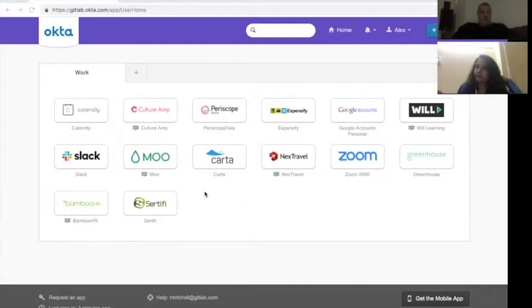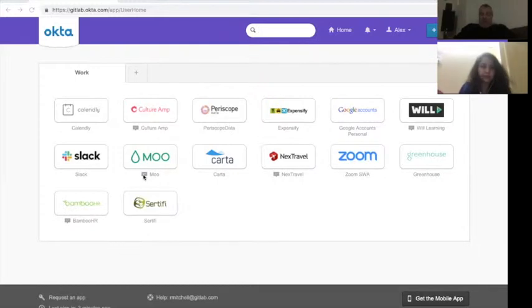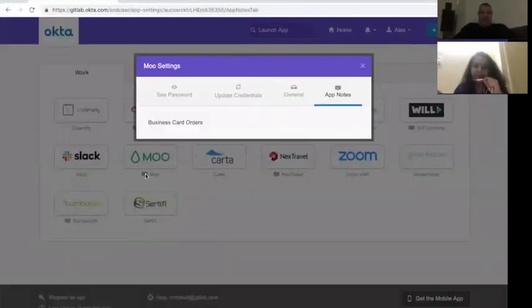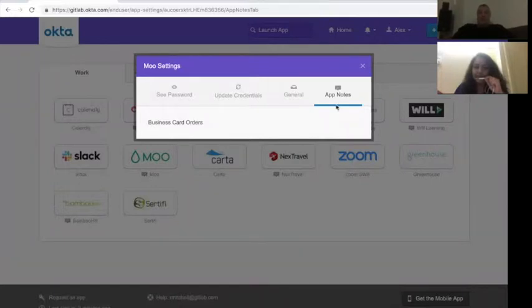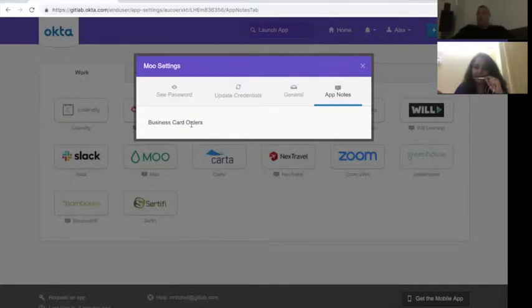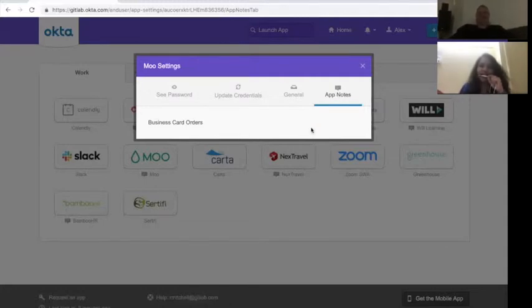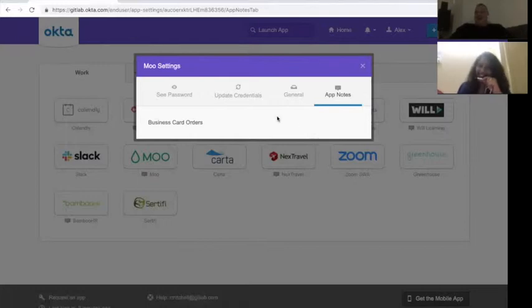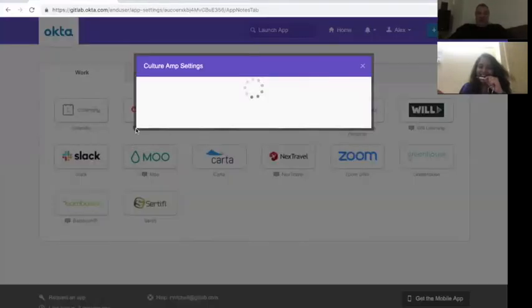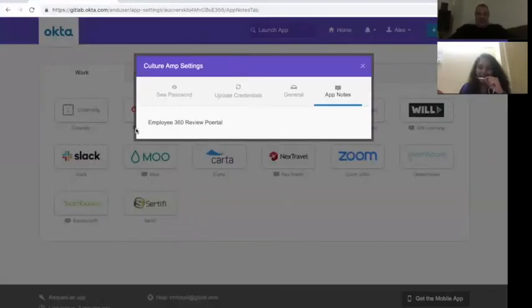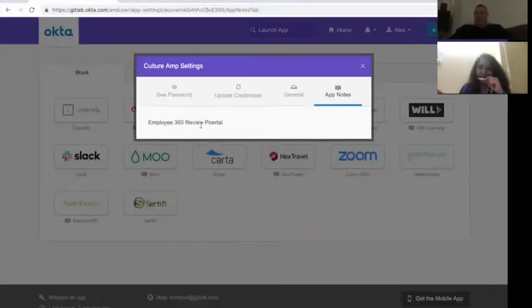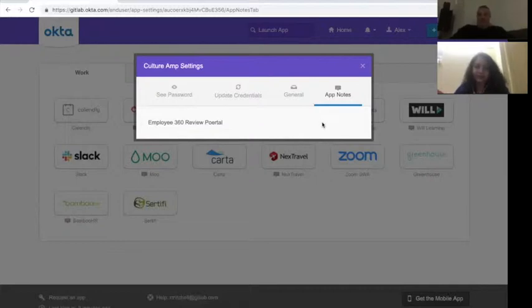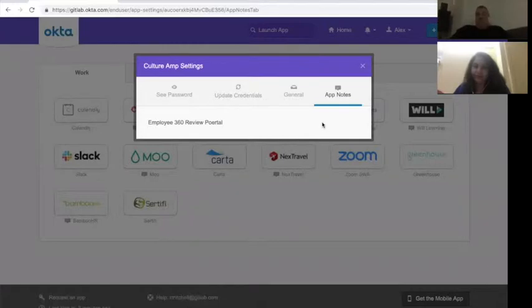So one thing you'll notice with some of these applications, notice how there's these little dialogue boxes on them. If you actually click on the settings information, the app notes, the app notes here will actually tell you what the application is. So in this case, Moo is actually a business card. Oh, now I remember, Rob. No wonder I don't have a business card, Rob. Now I realize that. So now you know how you can get your business card set up. Similarly for something like culture app, for example, if you click on the little icon there, the app notes will tell you that that's our employee 360 review portal. So that's a useful thing to know when you're seeing all of these, and some of these you might have been saying for the very first time, that that's what they do.